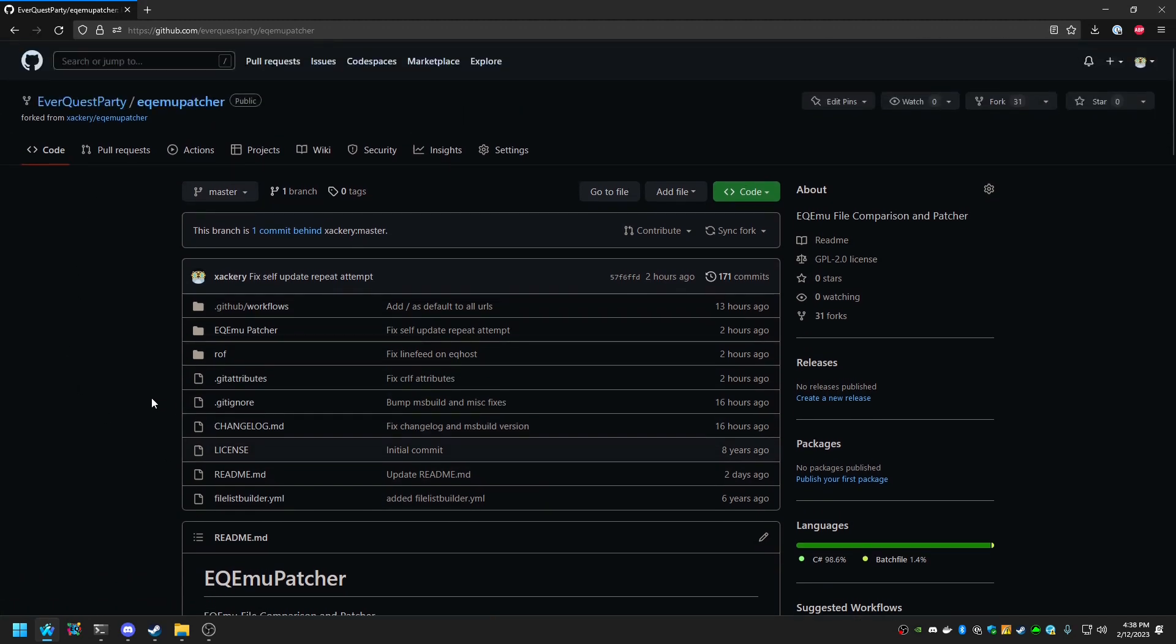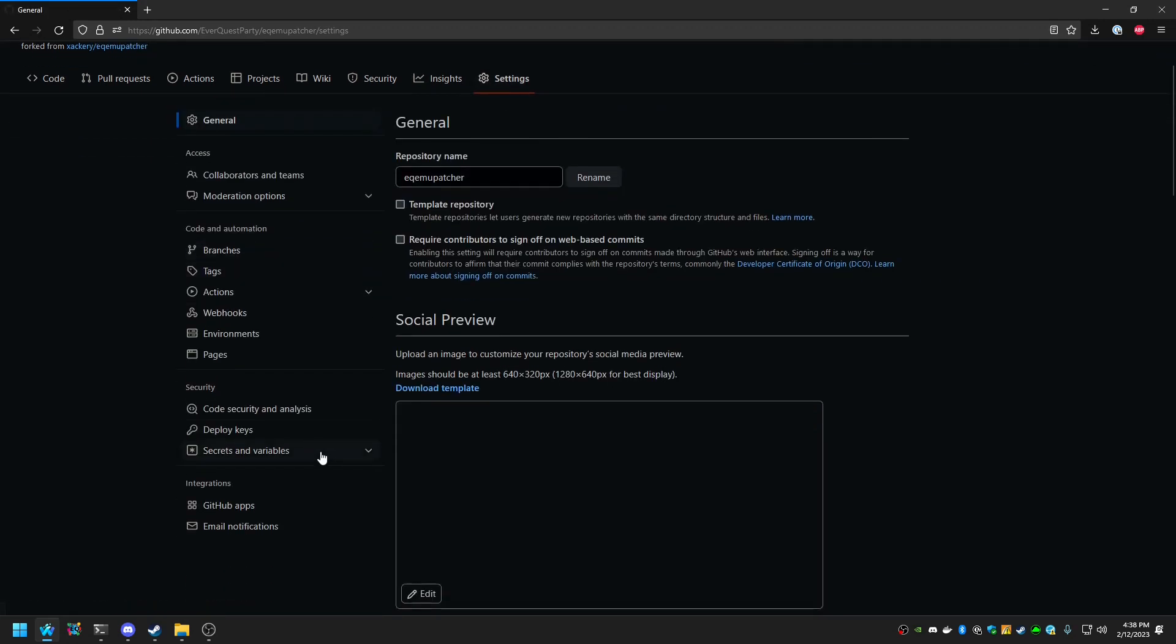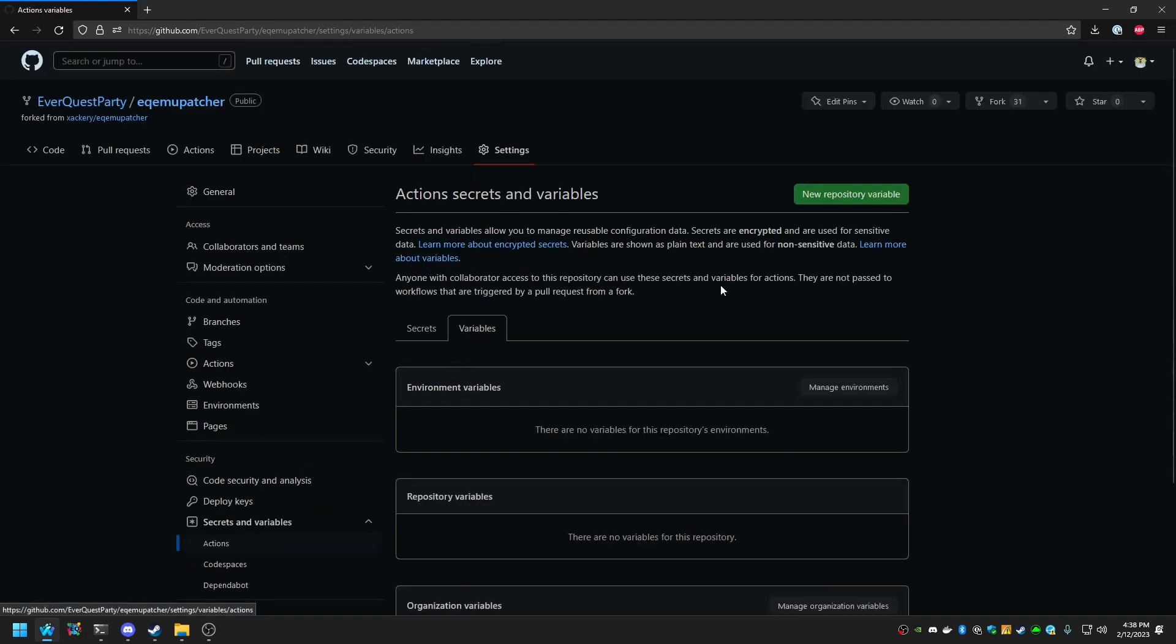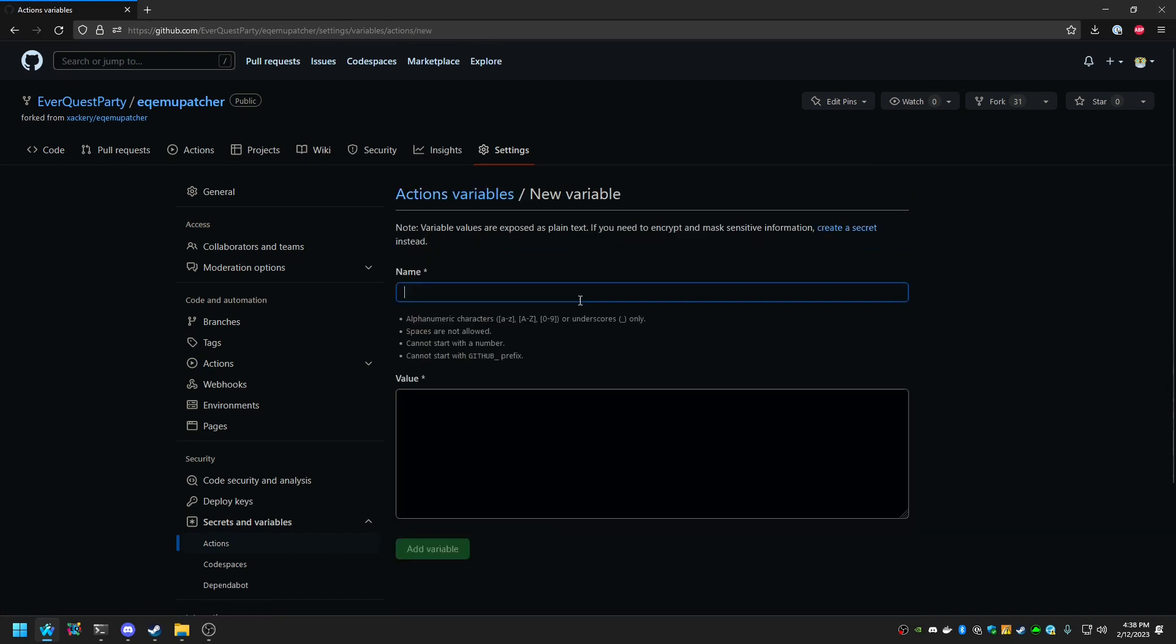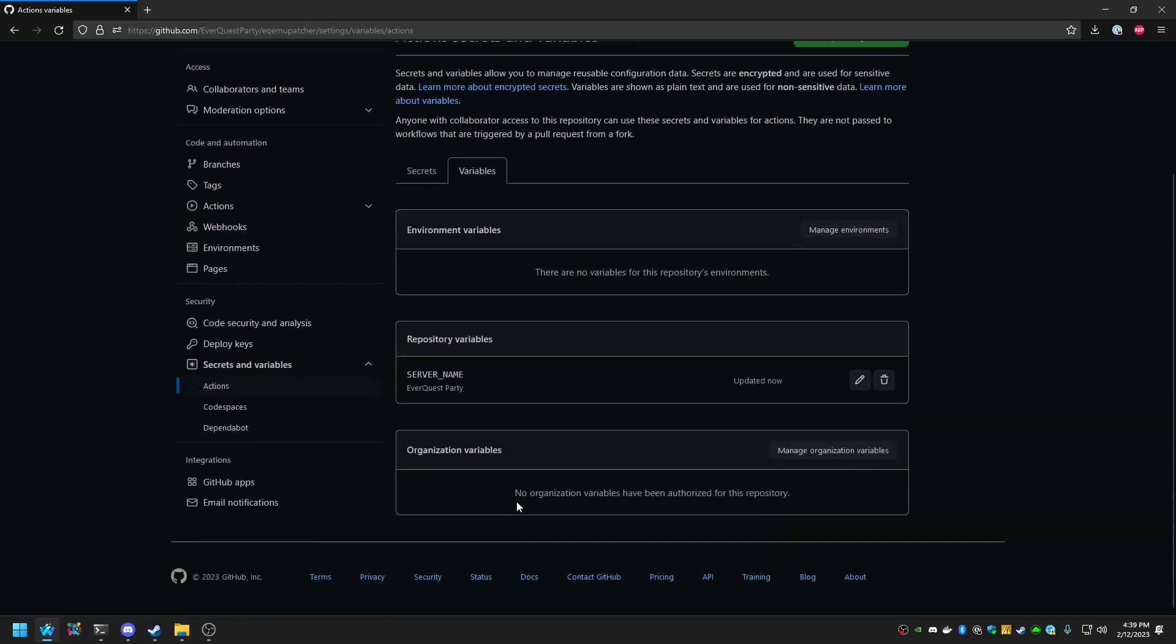The first step is to go into Settings, Secrets and Variables, Actions, Variables, and click on New Repository Variable. There are two repository variables that are recommended to be set. The first is in all caps, Server Name, with the value of what the title of your EverQuest Patcher should be. In this case, we're going to call it EverQuest Party. And then we'll hit Add Variable.